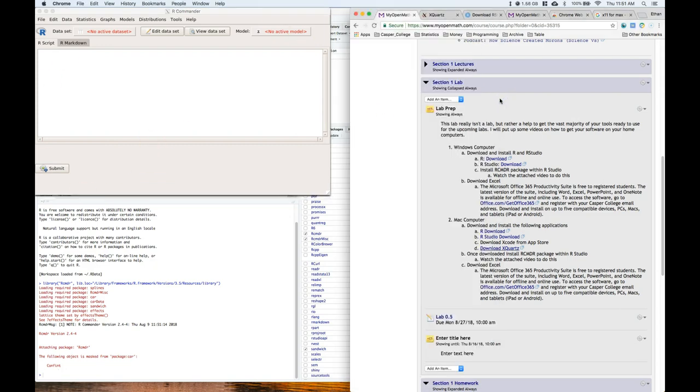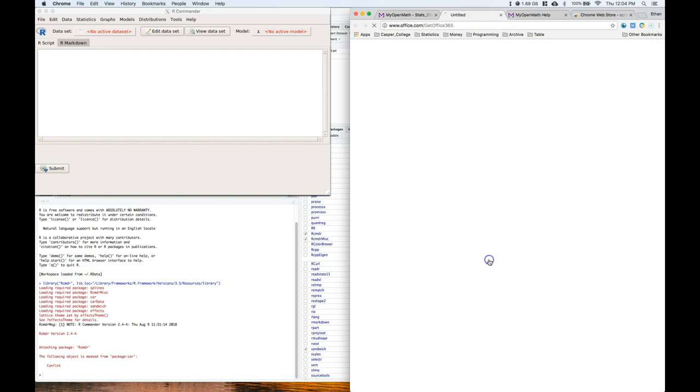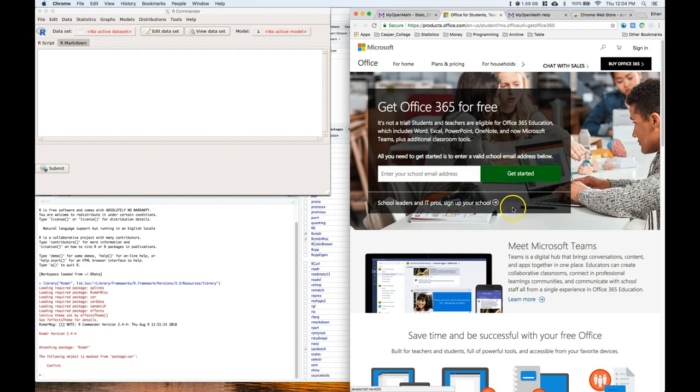The last thing I wanted to show was getting Excel on your computer if you didn't have it yet. You can click on the link, this office.com, and put in your school email address. Click get started and you can get it for free. Anyways, that should get you started.